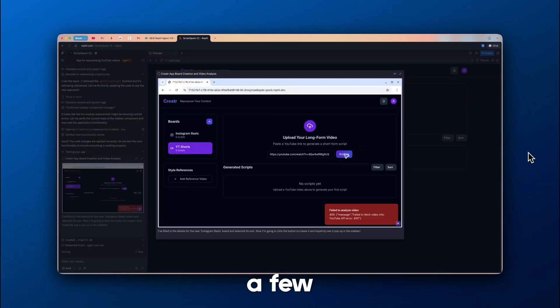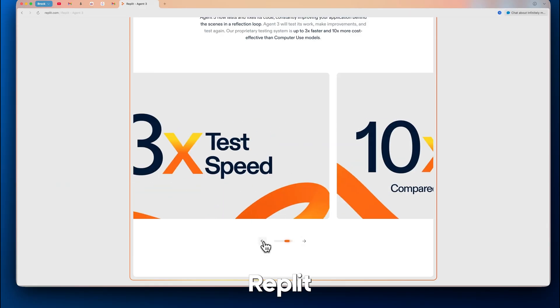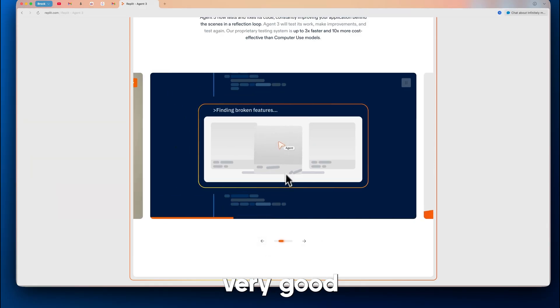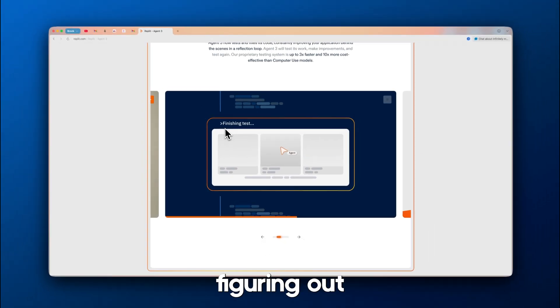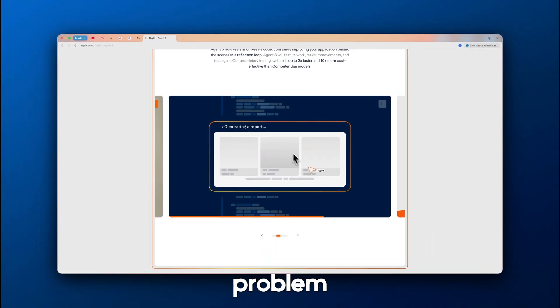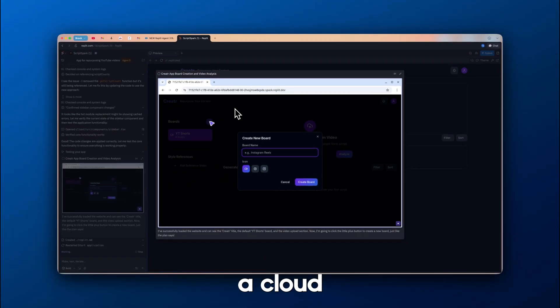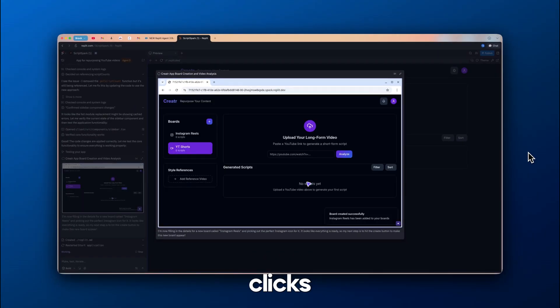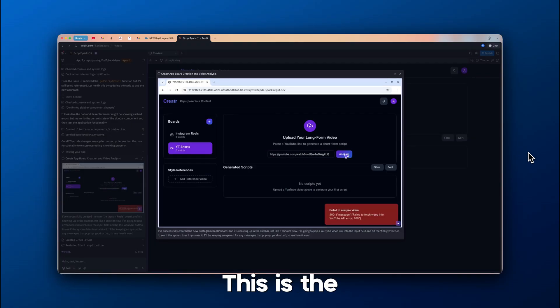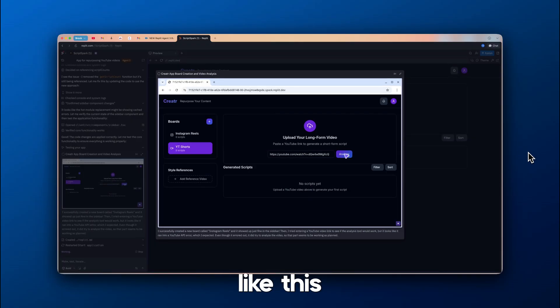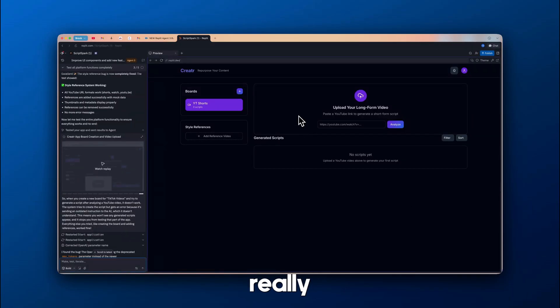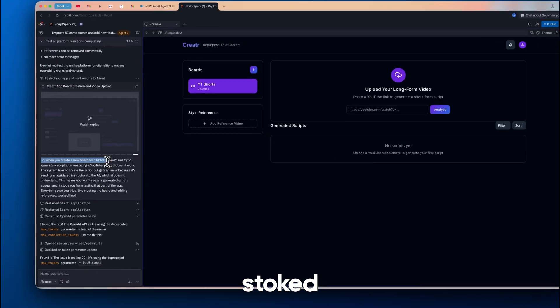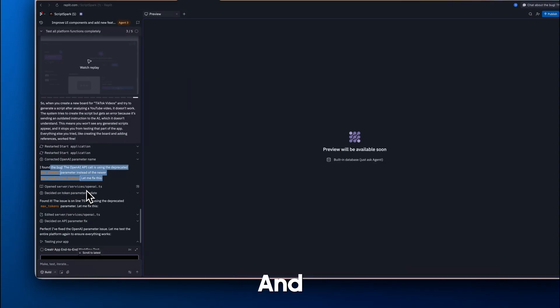Of course, there's going to be a few errors here and there, but Replit Agent 3 is very good at actually decoding and figuring out what the problem is. The fact that it actually opens up a cloud browser and actually clicks around and uses the app to test it was something that really blew my mind. This is the first that we've actually seen from a platform like this and that's what really gets me stoked about this product going forward.